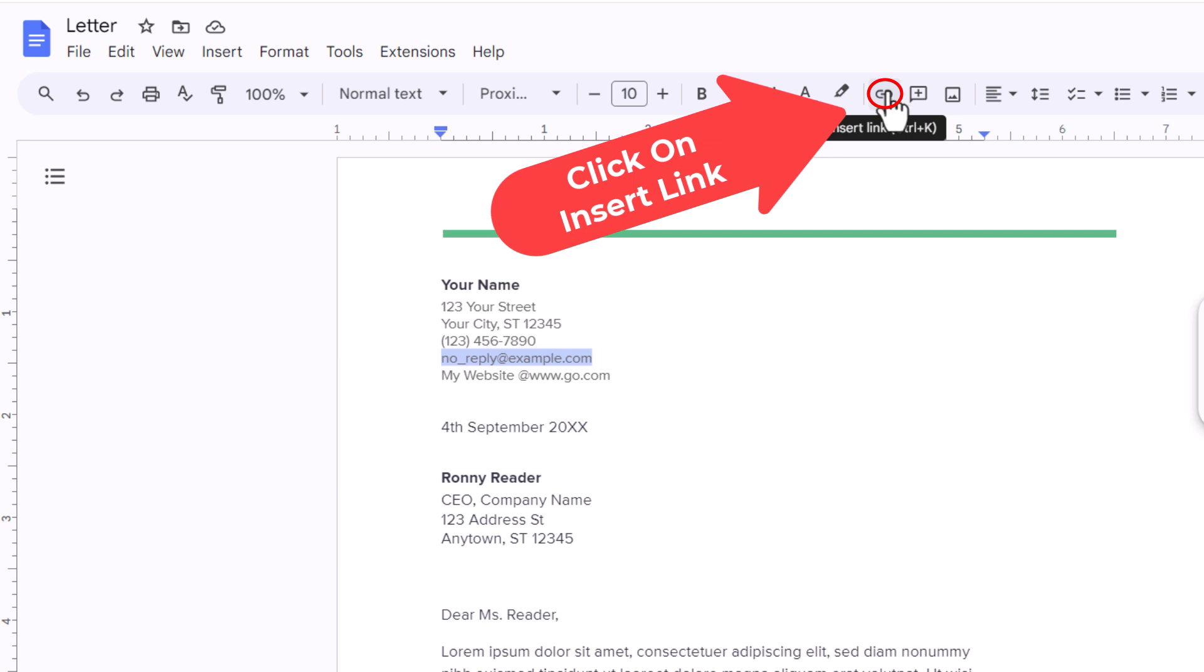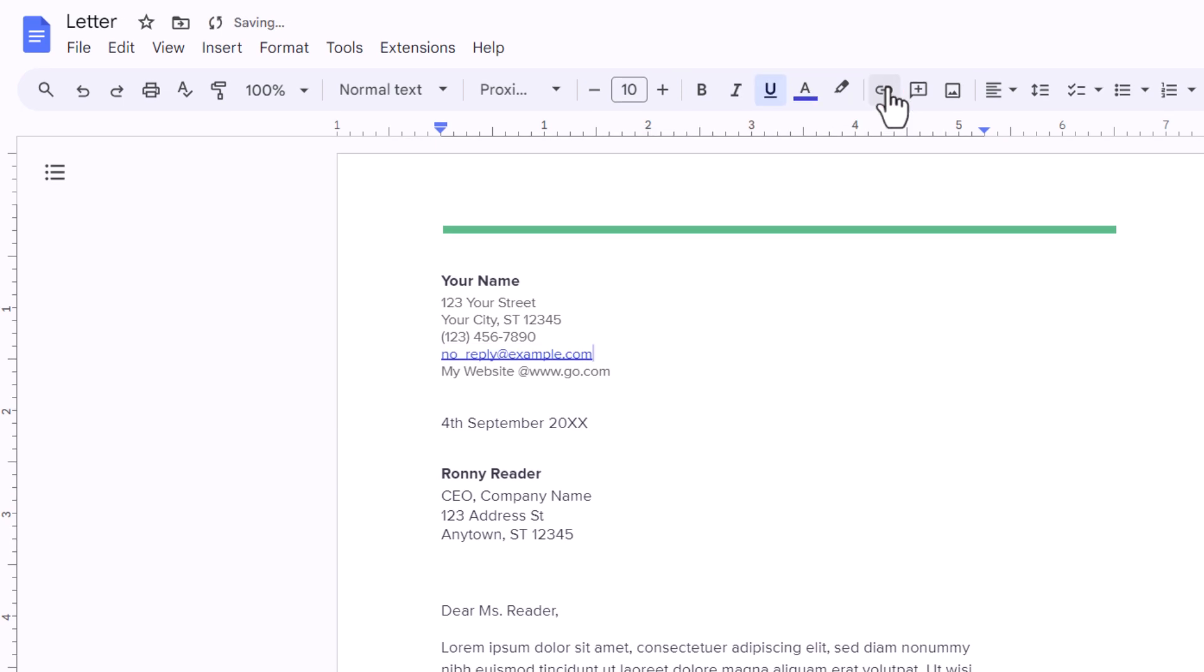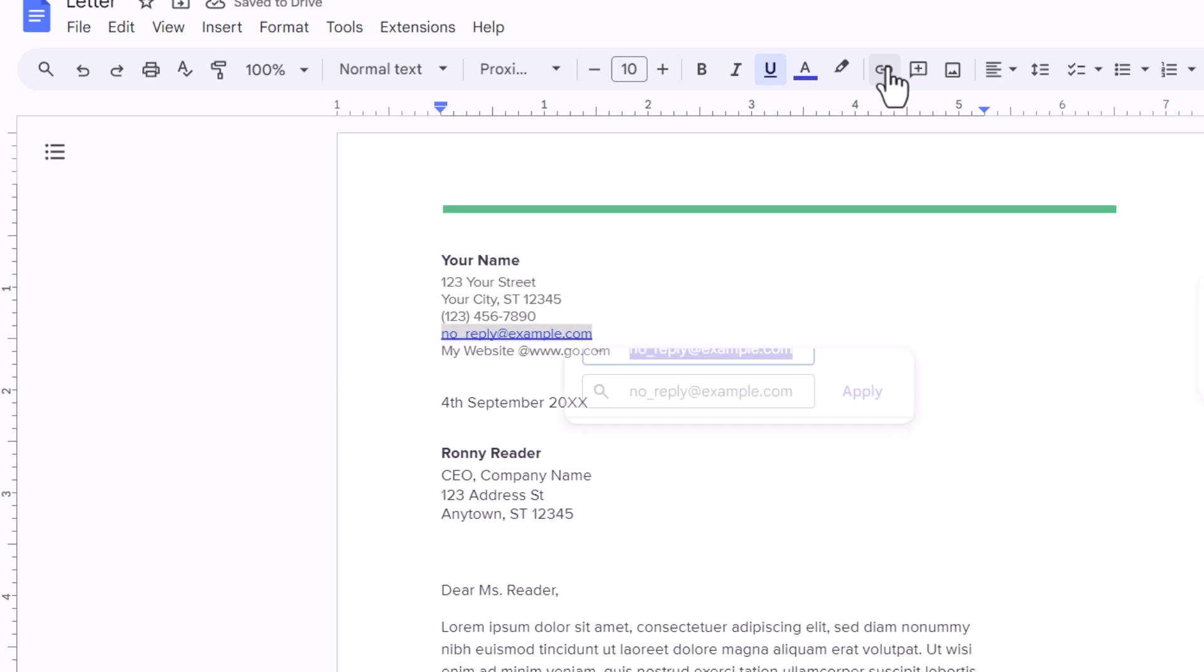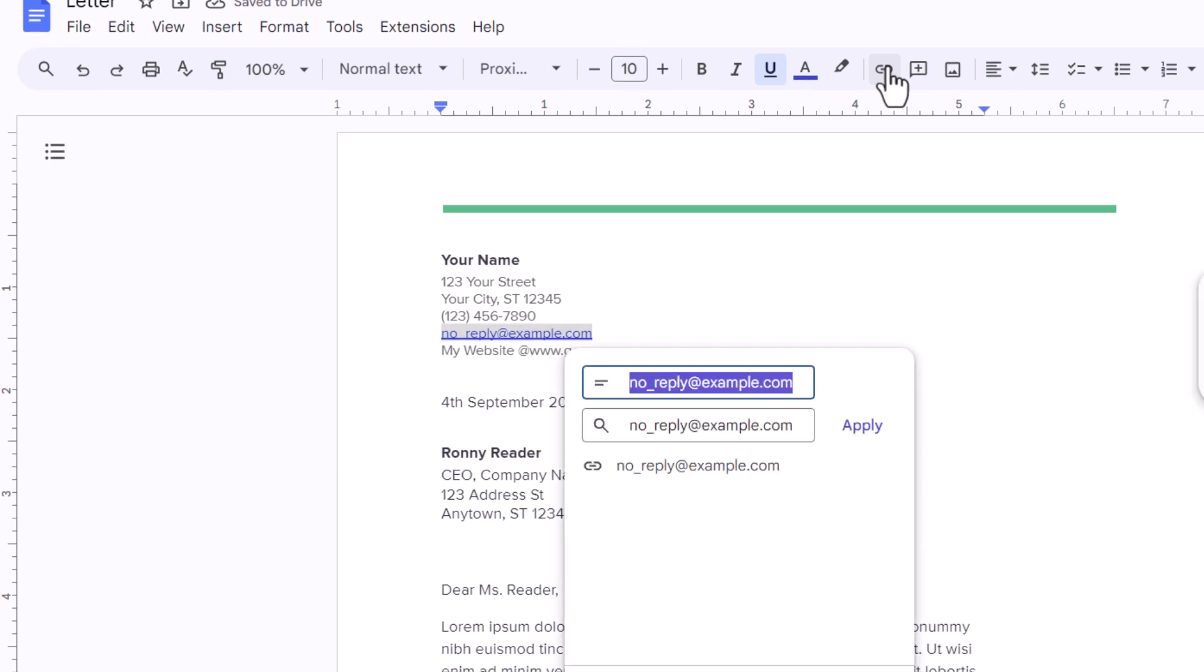I am going to click on insert link. I am actually going to click on it a second time to bring up the little dialog box here.